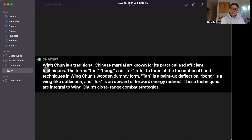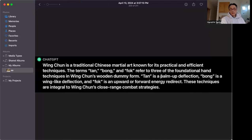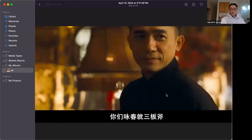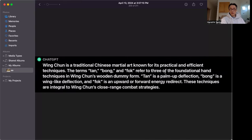If you go to ChatGPT, even ChatGPT says that tan, bong, fuk are the three fundamental hand techniques in the Wing Chun wooden dummy form, and that these techniques are integrated into Wing Chun close-range combat strategy. This tan, bong, fuk theory says it is for everything - it can be used to solve all fighting scenarios.